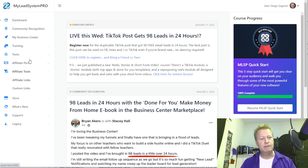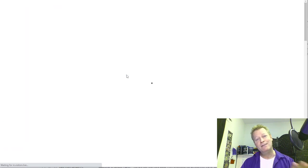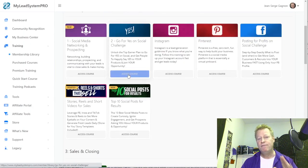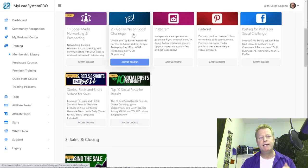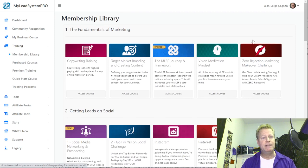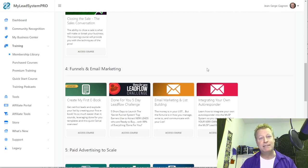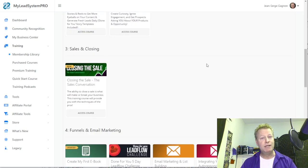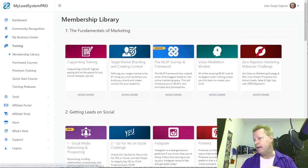They have a ton of training on how to build funnels, how to close a sale, how to do social posts the right way — Instagram, Pinterest. They have training for everything to do with social media and building a business online. I've been building my business with the trainings from MLSB, and you can actually try MLSB for like a dollar — 30 days for one dollar.